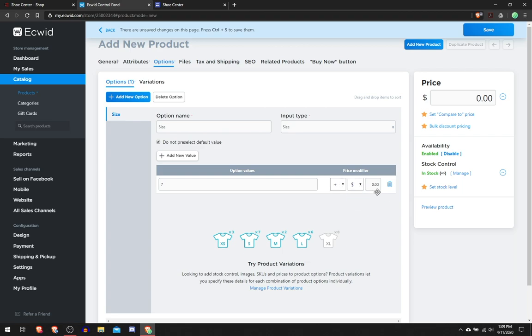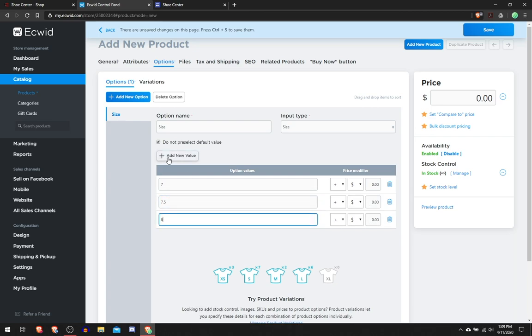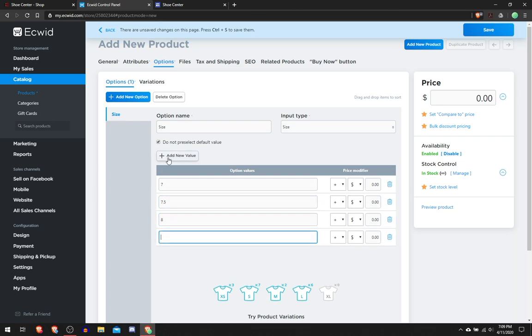Here you would put the price, I'm just going to leave it how it is. Then you would add all the sizes that you are selling: 8, 8.5, and so on. After you do that you're going to go to Tax and Shipping.